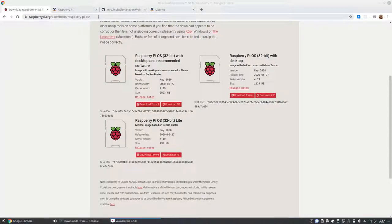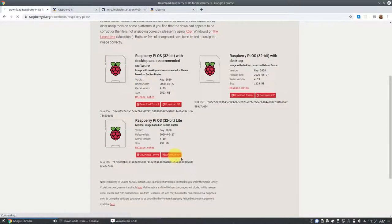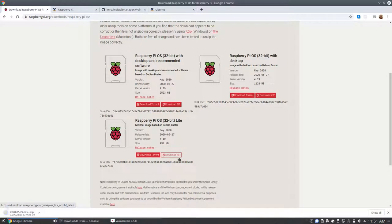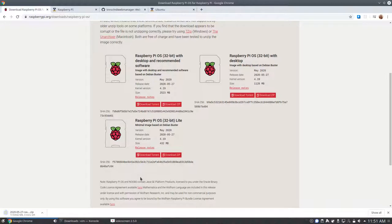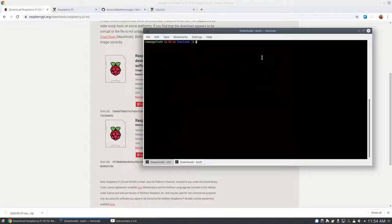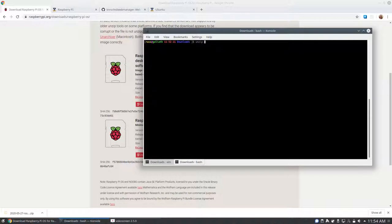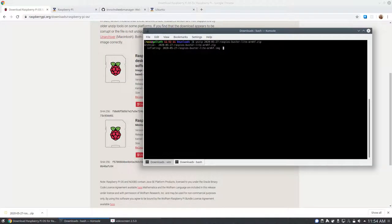First, we will download Raspberry Pi OS Lite from the Raspberry Pi OS website. After it is downloaded, we will unzip it. After unzipping it, we want to put it onto the SD card.